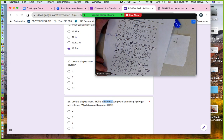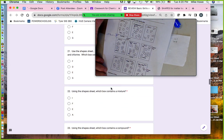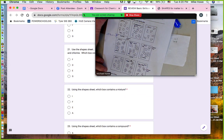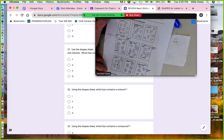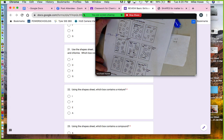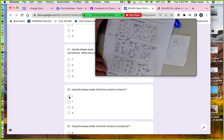Which one contains a mixture? Look for a box where not everything is the same. Box I is a mixture because those particles are not the same. Box F is not a mixture — they're all the same. Box E is not a mixture — same element, same compound. A mixture has to have different things in it, so the answer is box I.